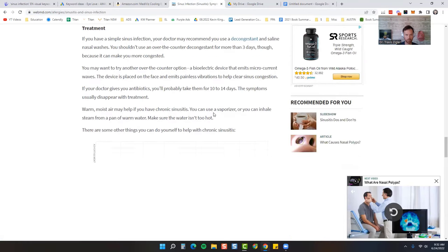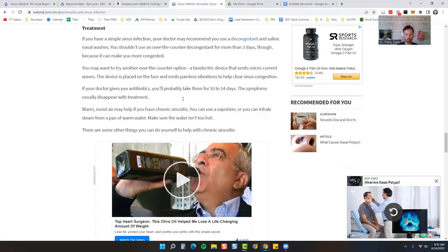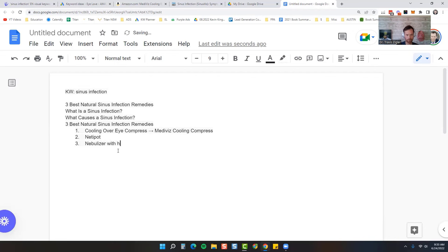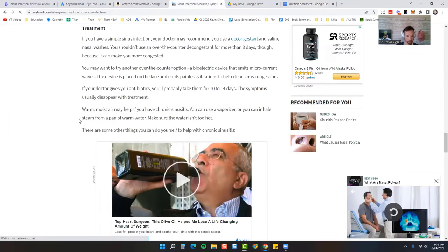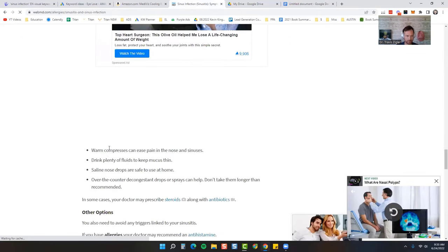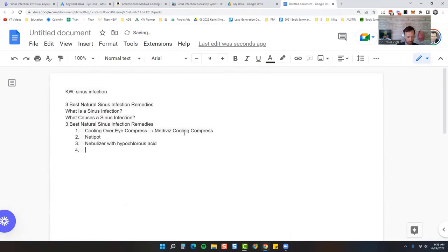So using something like a nebulizer, vaporizing warm air nebulizer with hypochlorous acid. Saline nose drip, drink plenty of fluids and then drinking more water. So bonus for them.